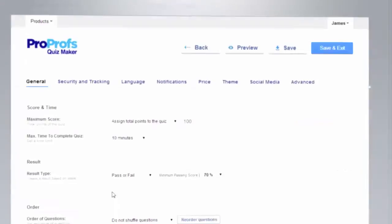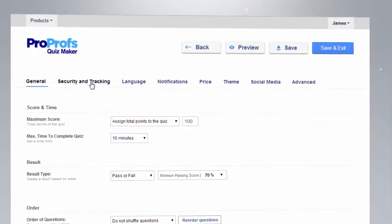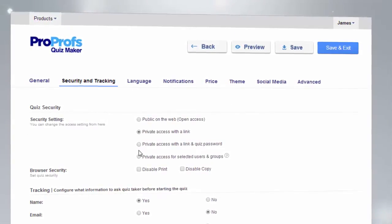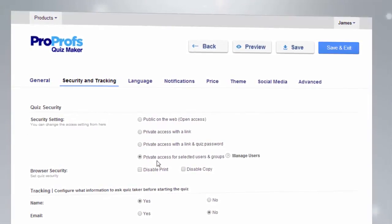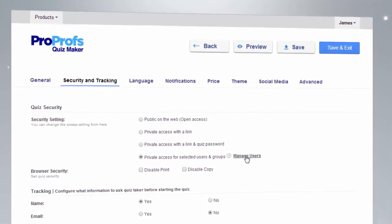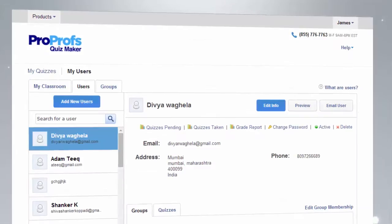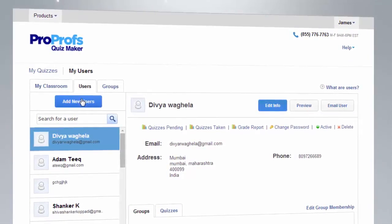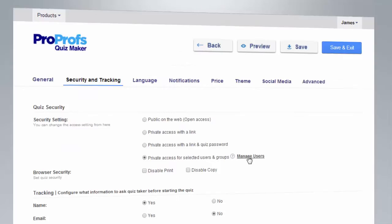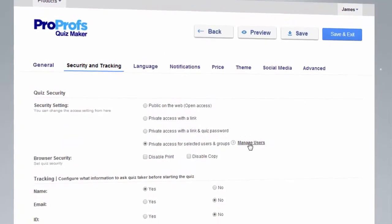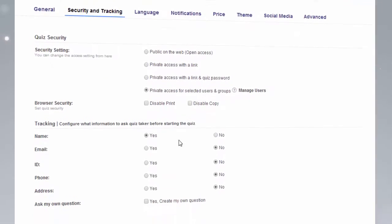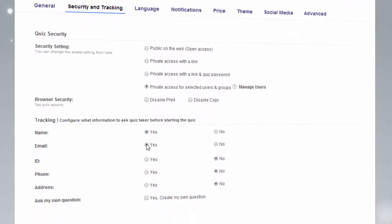With security and tracking, you can make your quizzes public or private with just a click. Individual usernames and passwords for each learner can also be created from here, and you can even configure what information to ask quiz takers before they attempt a quiz.